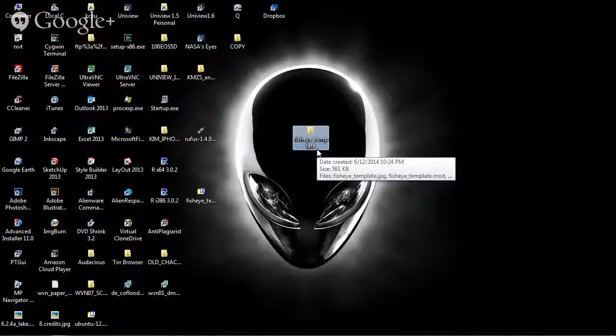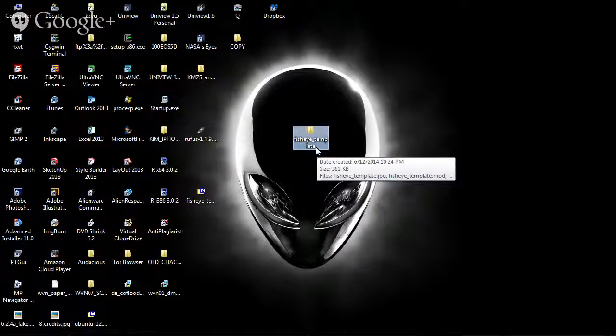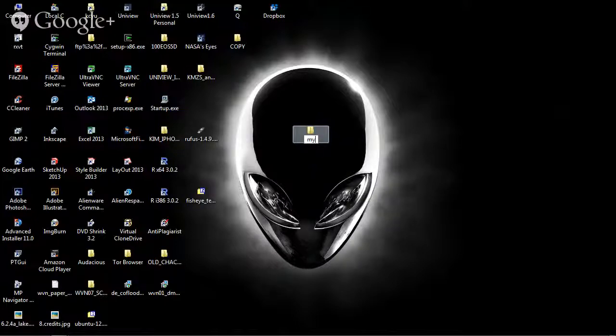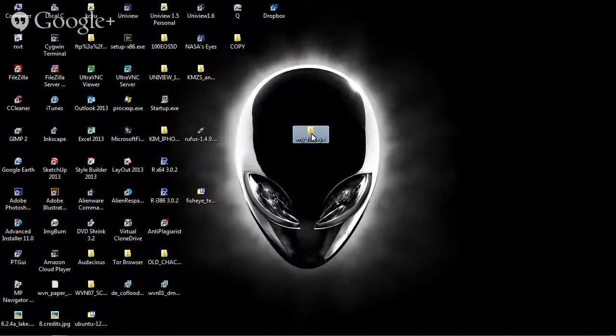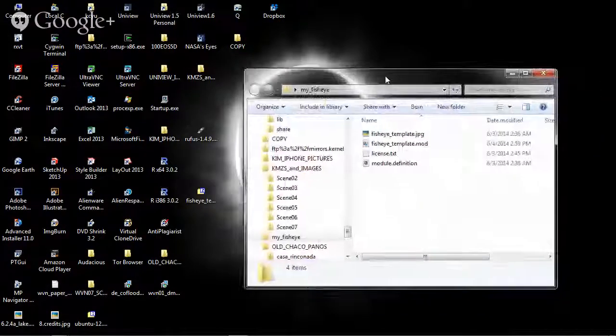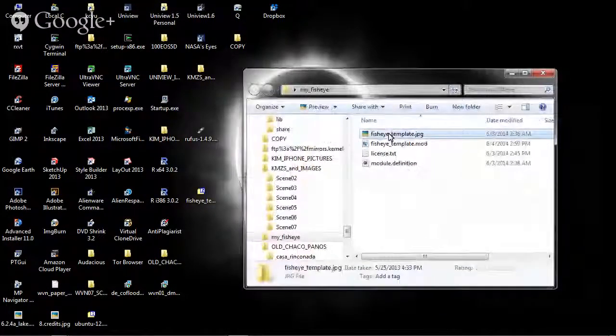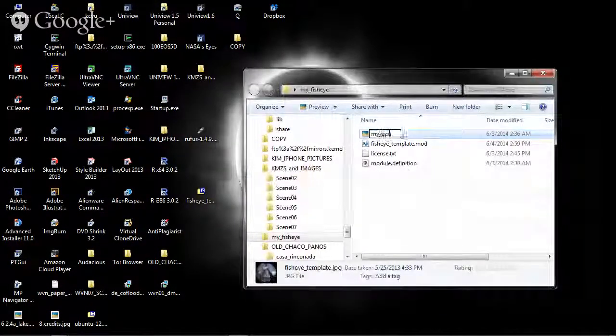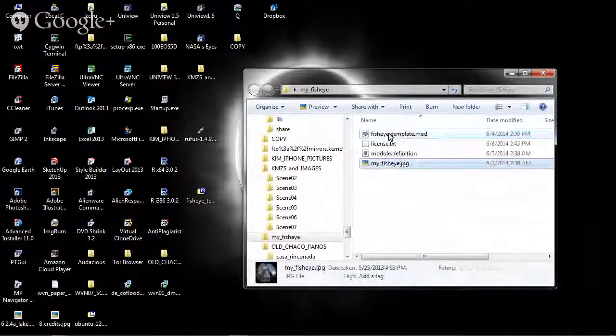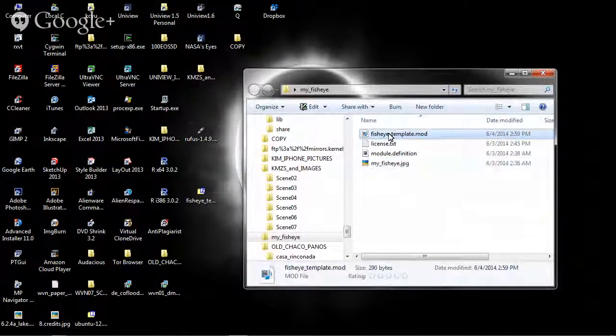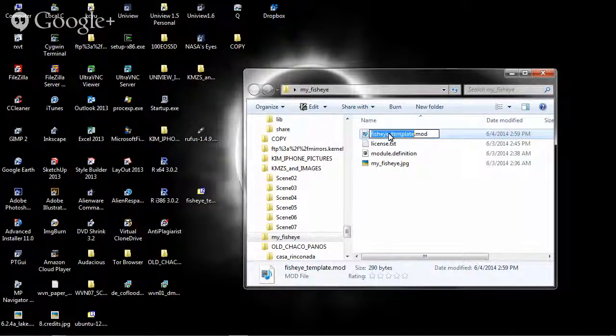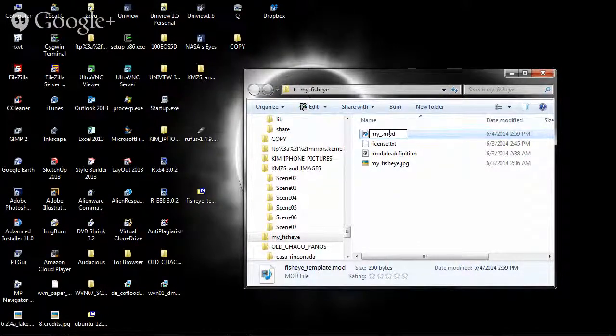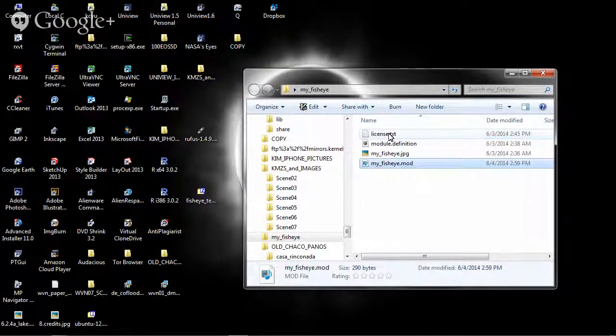Since we want to personalize the fisheye, I'm going to rename fisheye template to my fisheye. Let's open this up, and as you can see, there are a number of files in there. I'm going to personalize these as well so that fisheye template.jpg becomes my fisheye.jpg, and similarly...